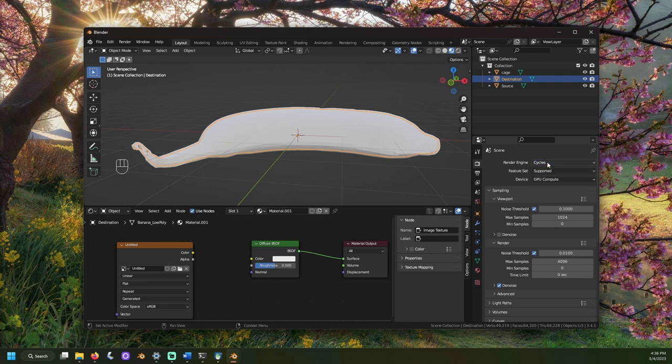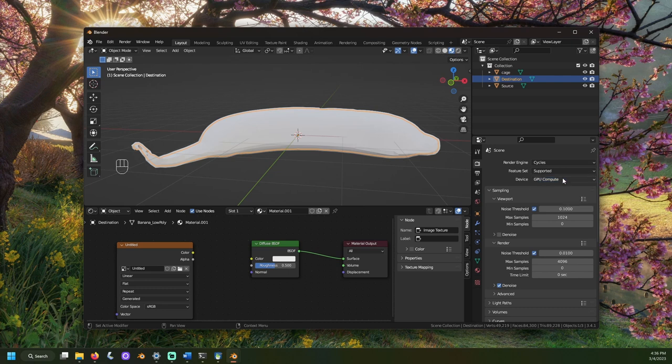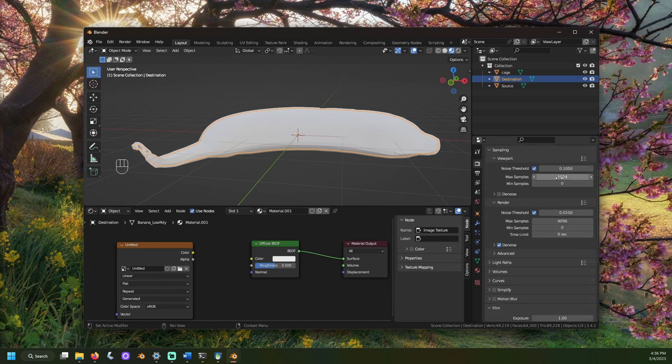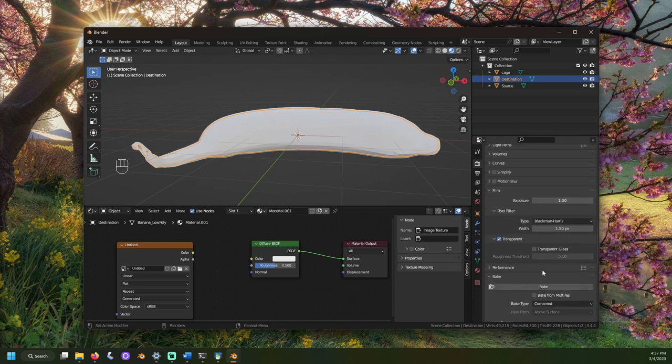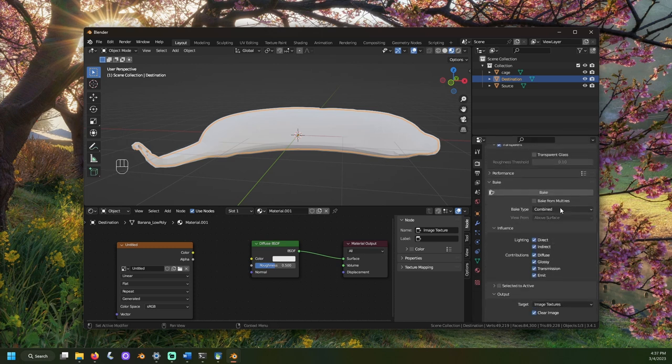If your machine has a dedicated graphics card, I'd suggest setting the device settings to GPU. GPU or CPU will work, it just might be faster this way. Scroll down to bake and set bake type to diffuse.